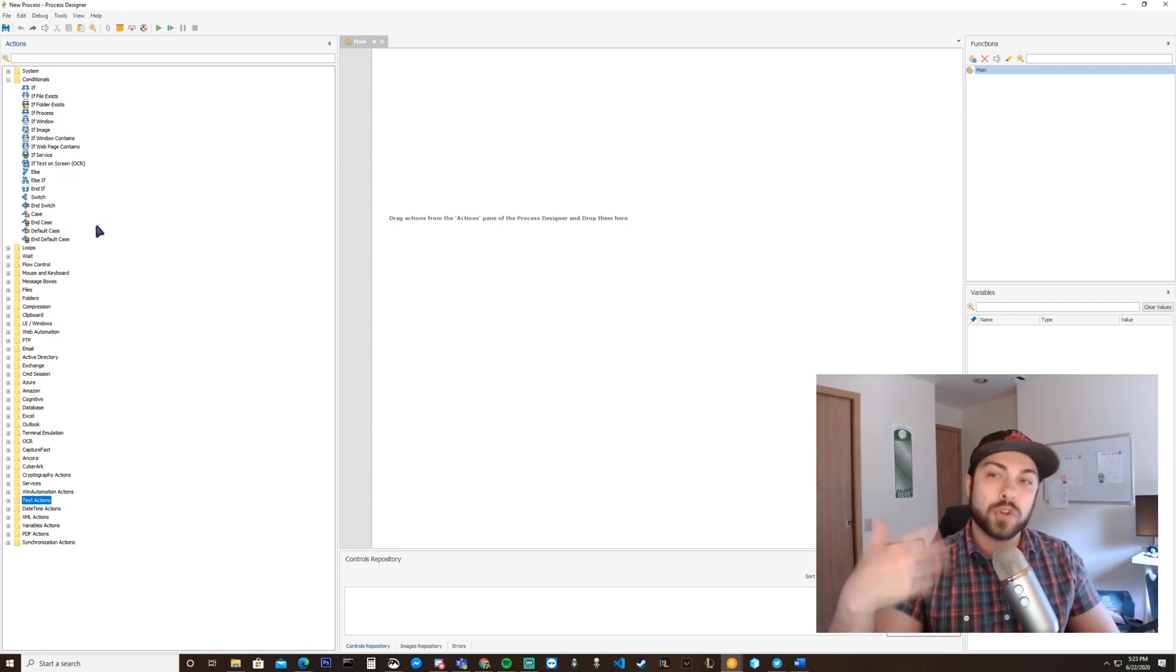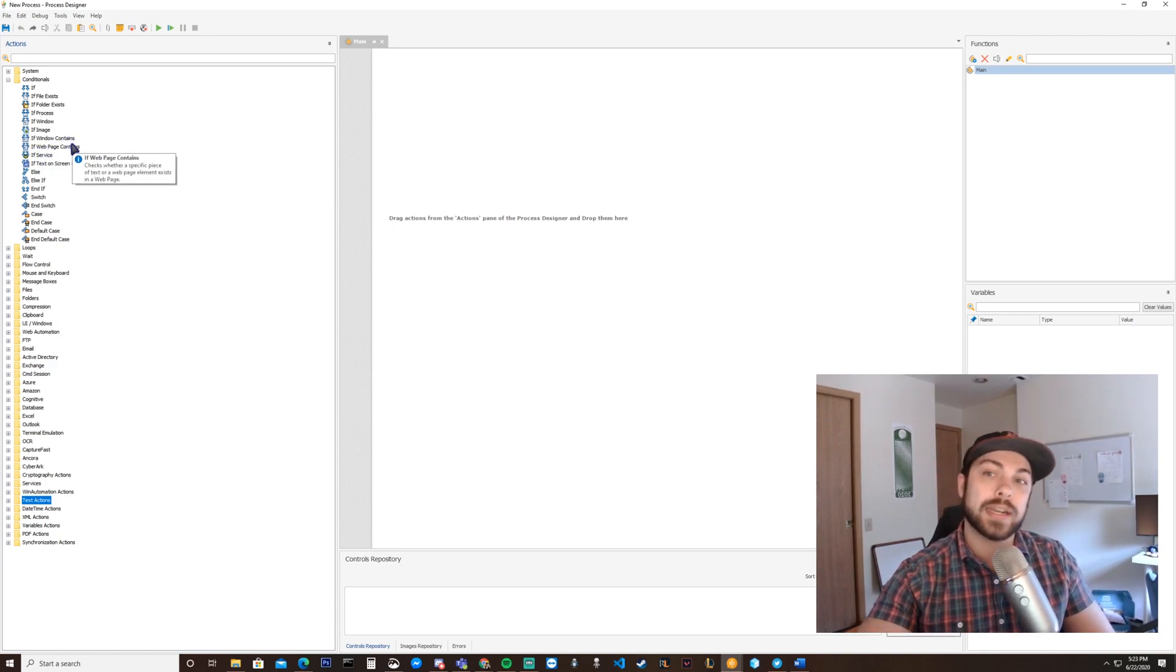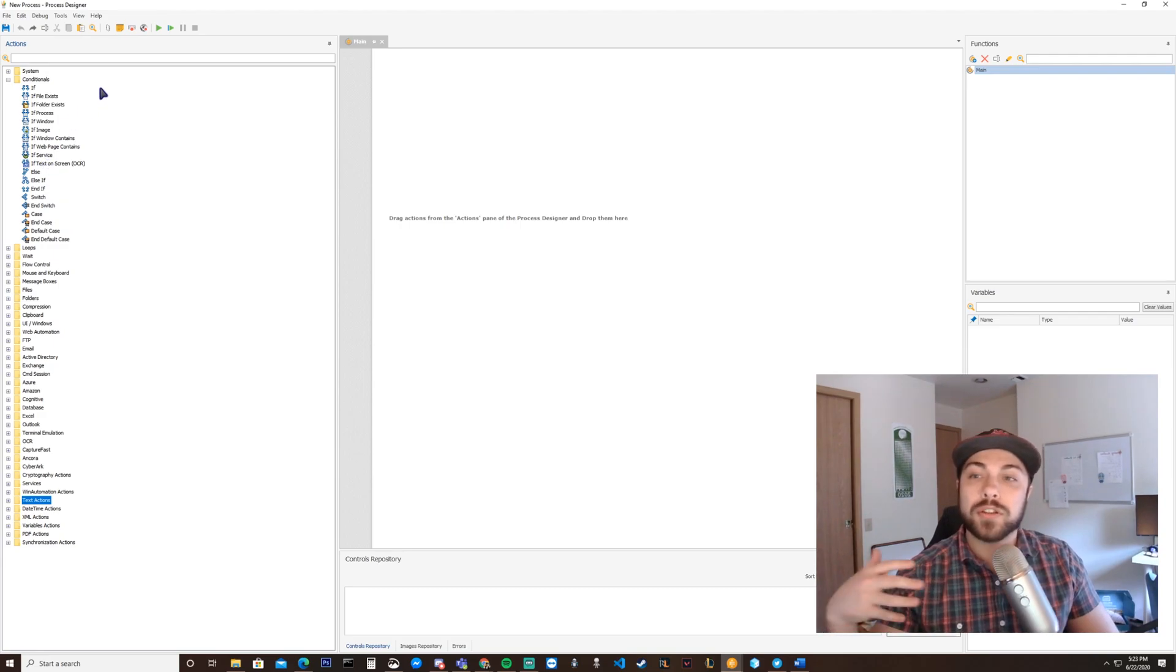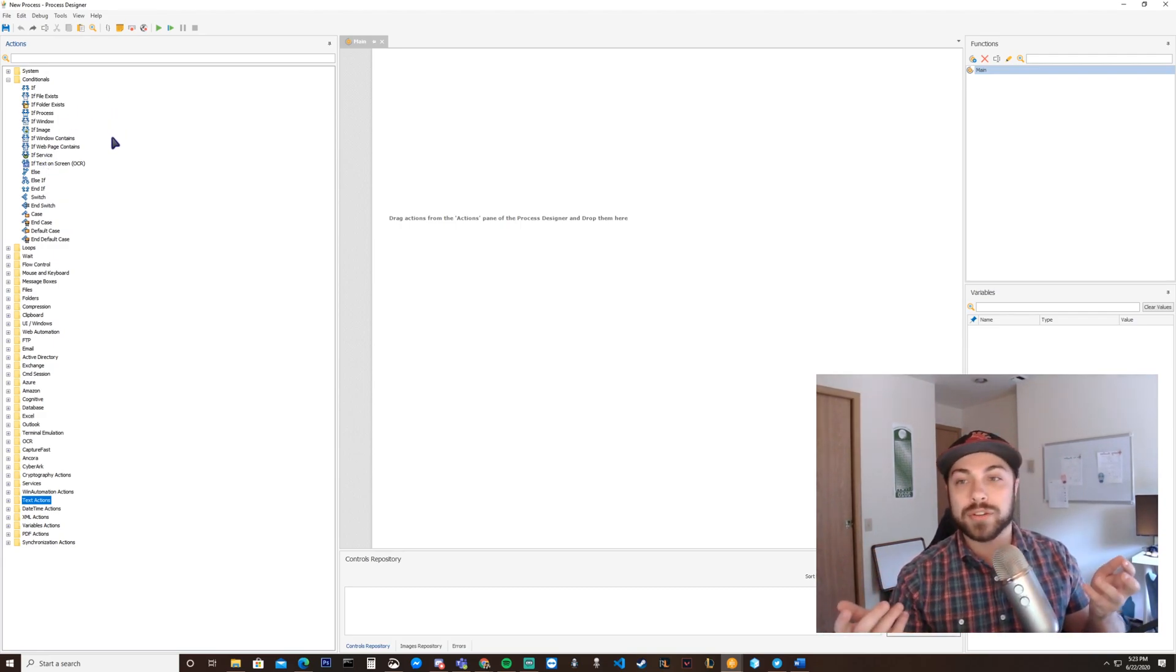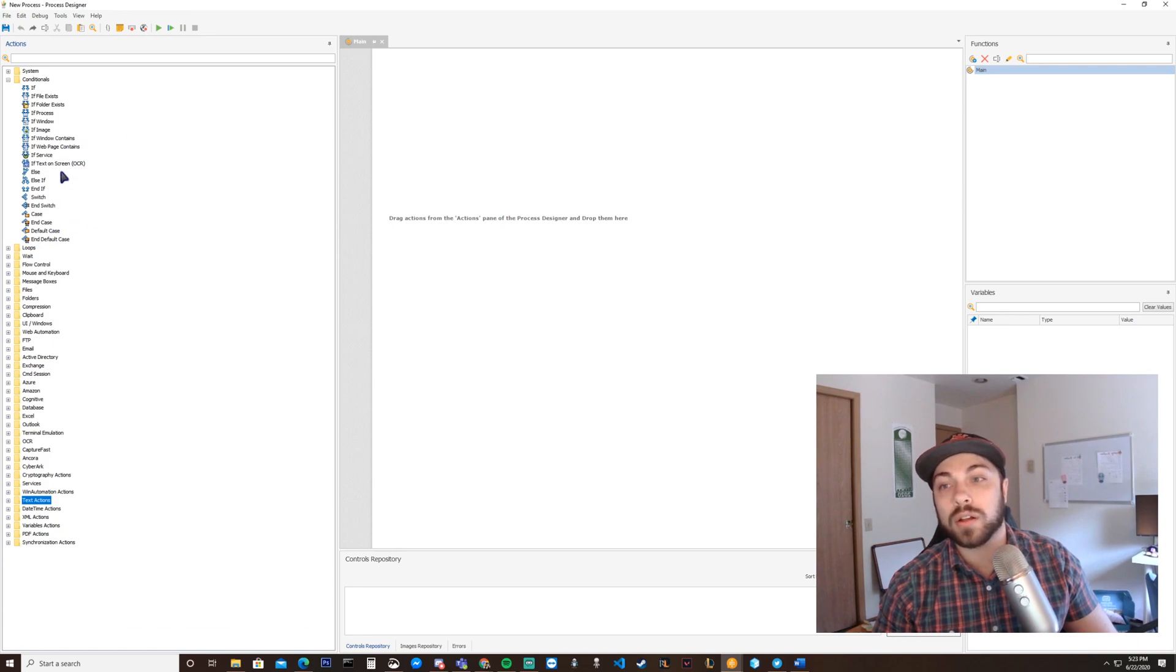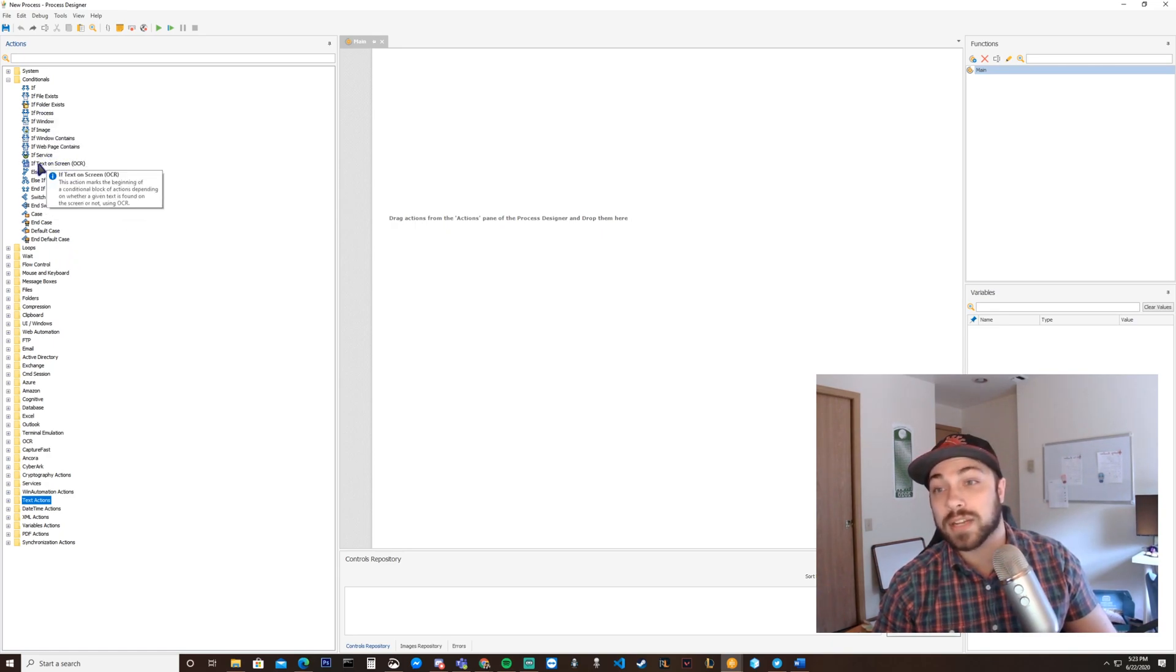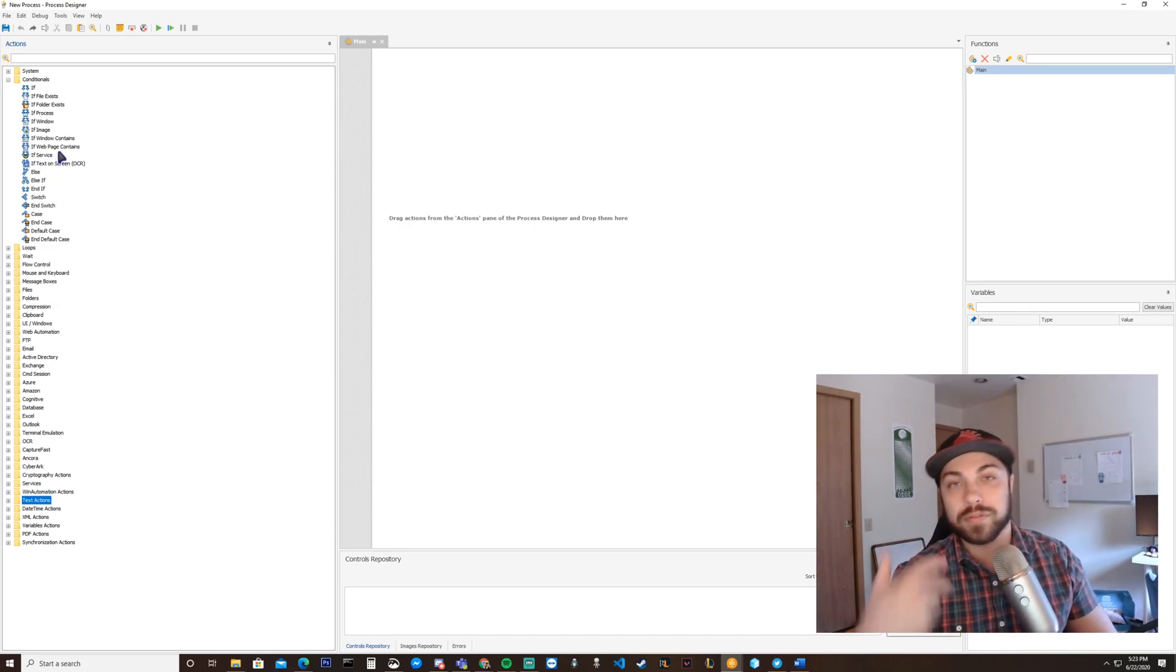So if a window is open, if a window is open and contains certain content, if a page contains something, you get where I'm going. Essentially, you can parameterize even web pages and elements on those web pages to be conditional statements. Having that type of logical knowledge inside of your bot would be exceptionally handy, and it very much is. You can also see OCR if text is on screen, so we're leading into giving your bot vision.